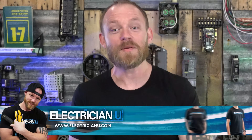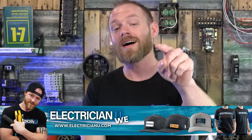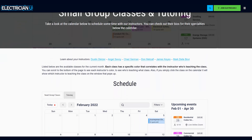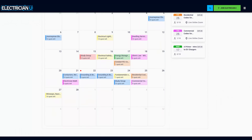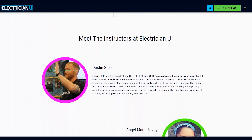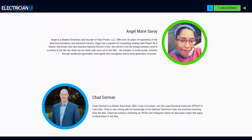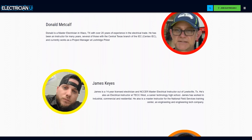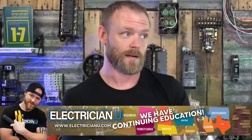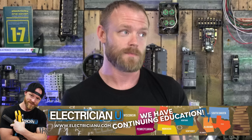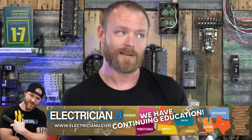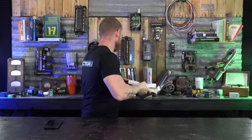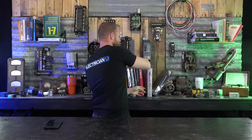Go check out ElectricianU.com and while you're there sign up for some continuing education or live classes. We have instructors standing by waiting for you to sign up for a class — give them something to do. Come take some classes from ElectricianU. All right guys and girls, love you crazies.